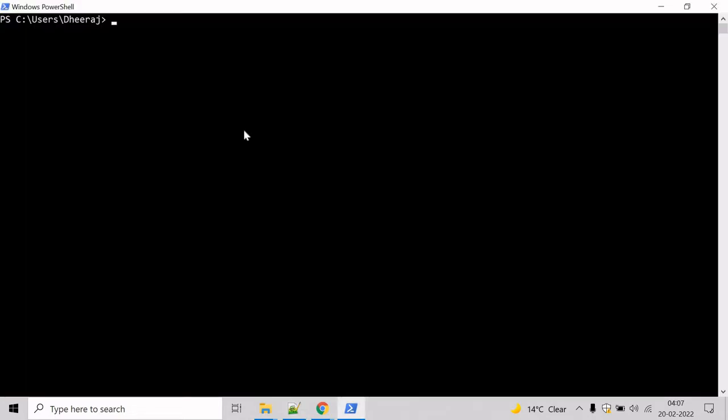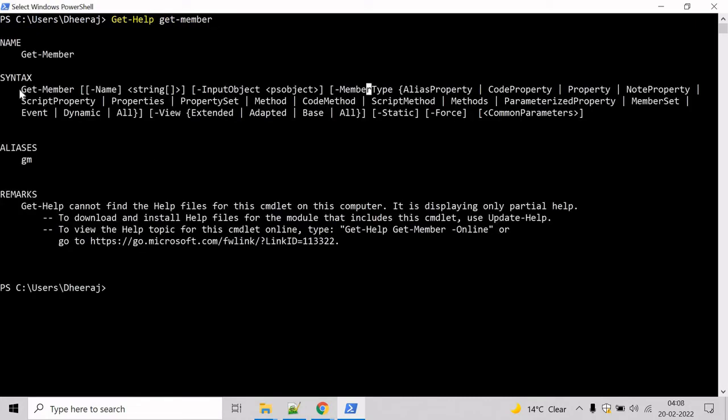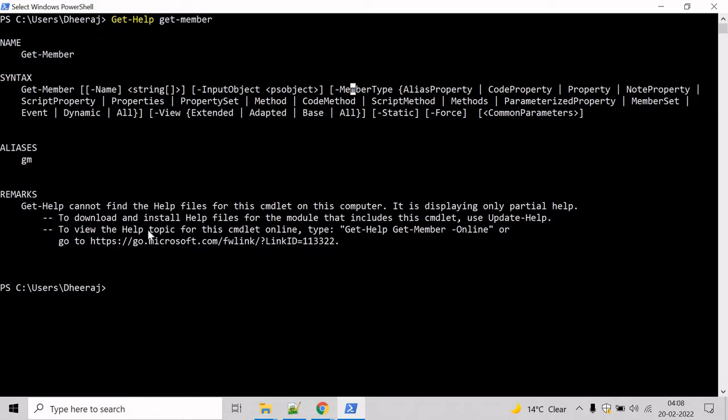Go to the PowerShell command prompt and if you want to know about the parameters of getMember cmdlet, then we can take help of getHelp cmdlet. So type getHelp and you can write getMember. Here we can see getMember supports name parameter, input object parameter, member type parameter and so on.